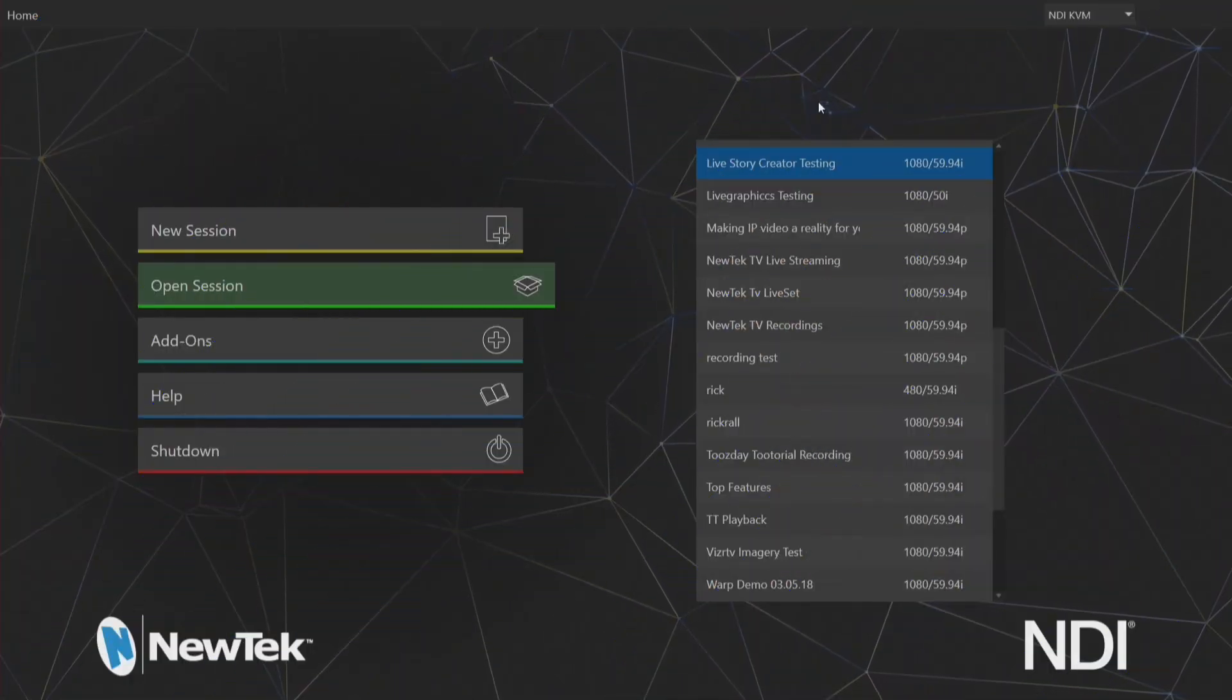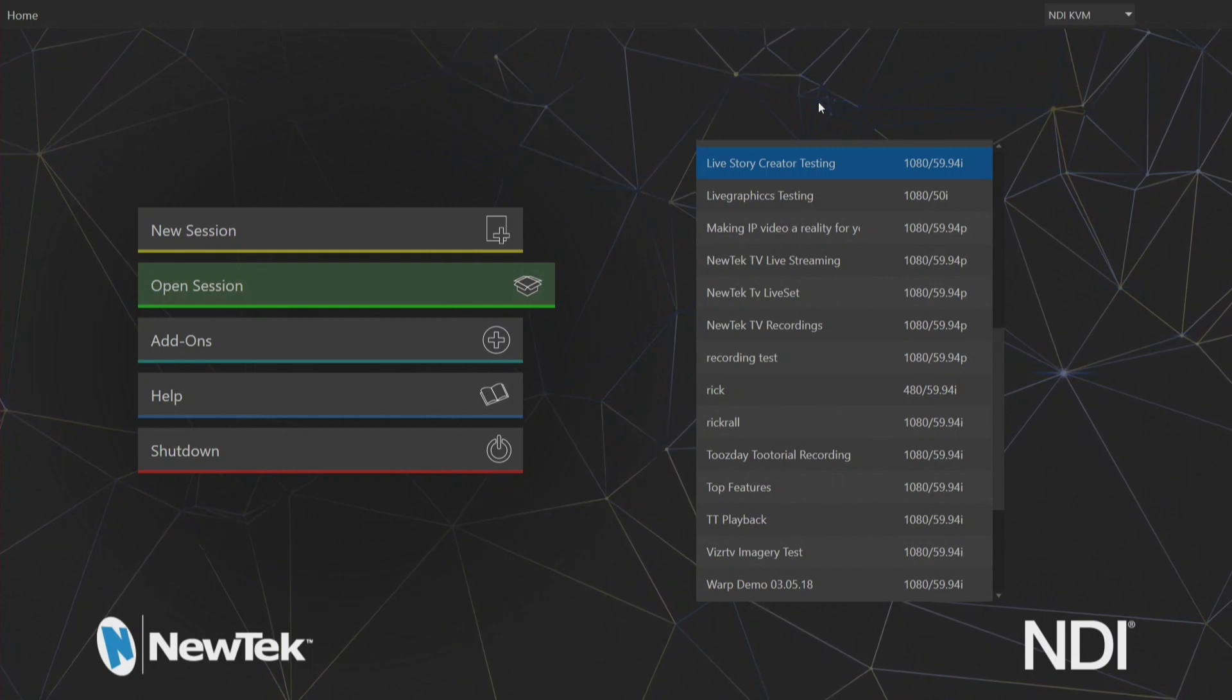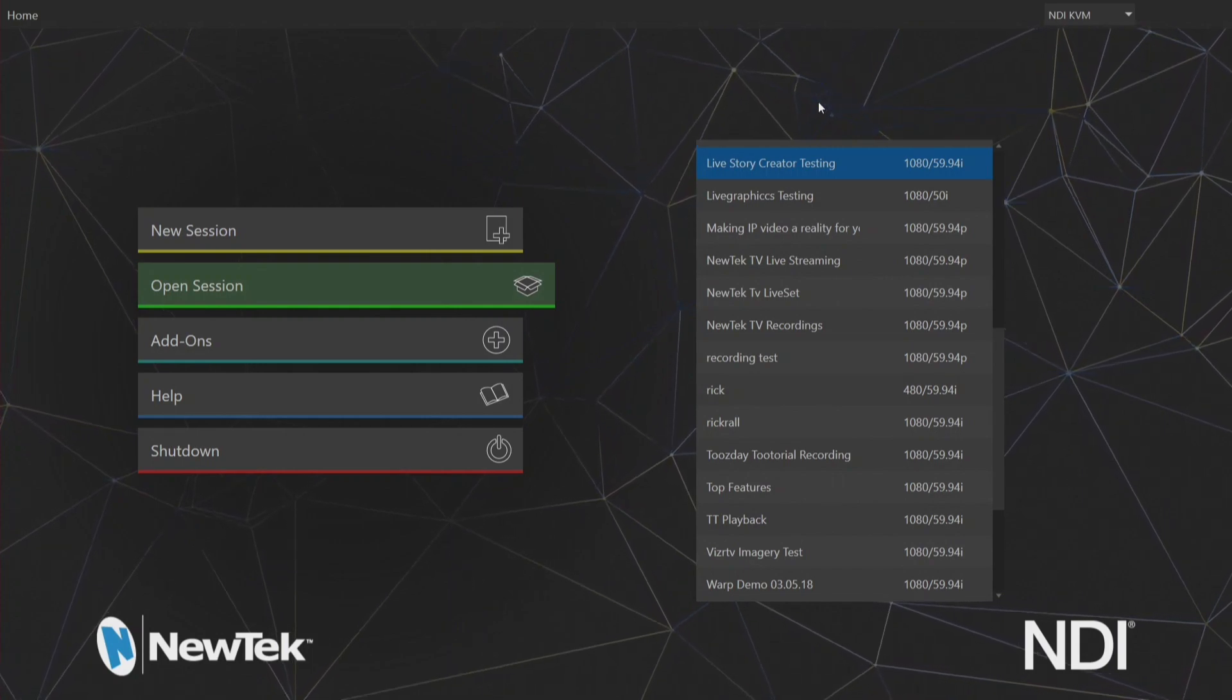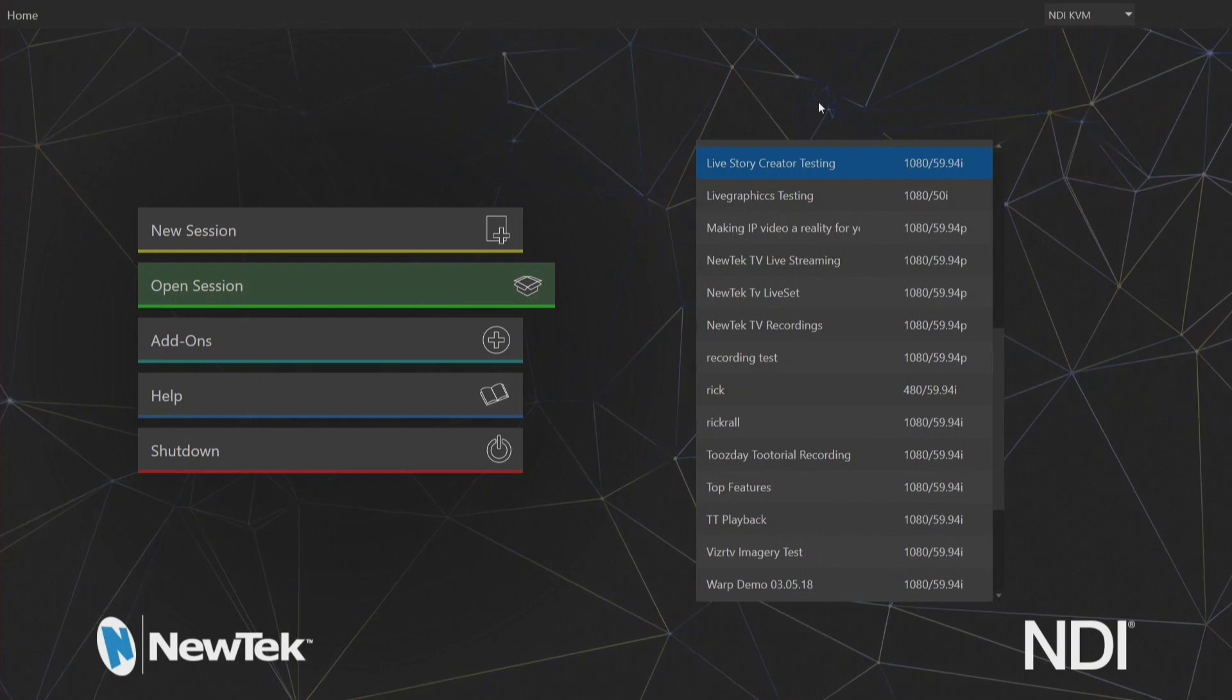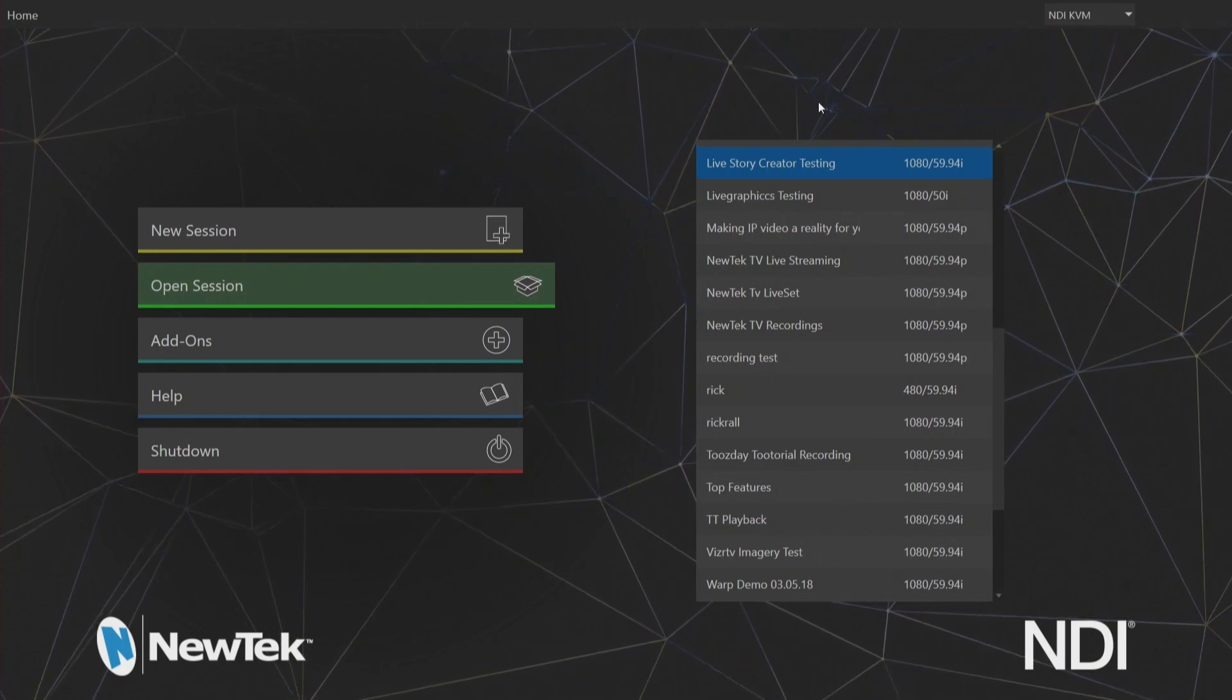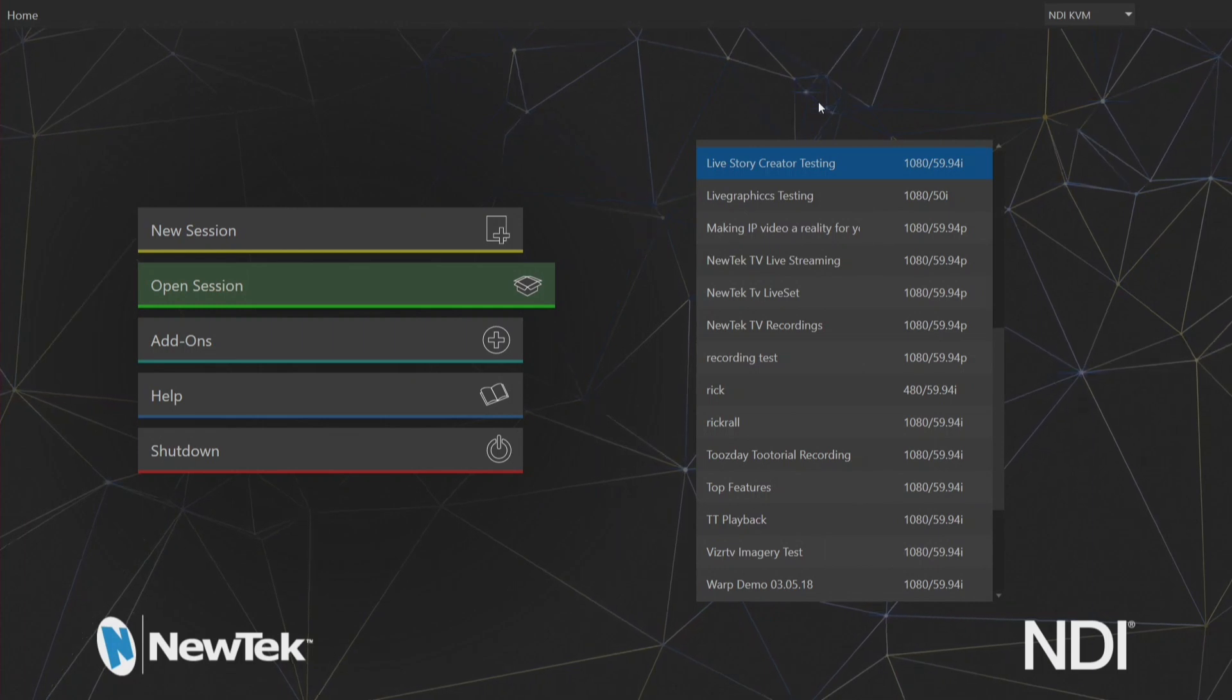Alright so here we are in the TriCaster TC1 interface and before we get started, if you have one of these Windows 10 TriCaster systems, make sure you update it by going to newtek.com/download so that you're getting the latest software and access to NDI KVM.